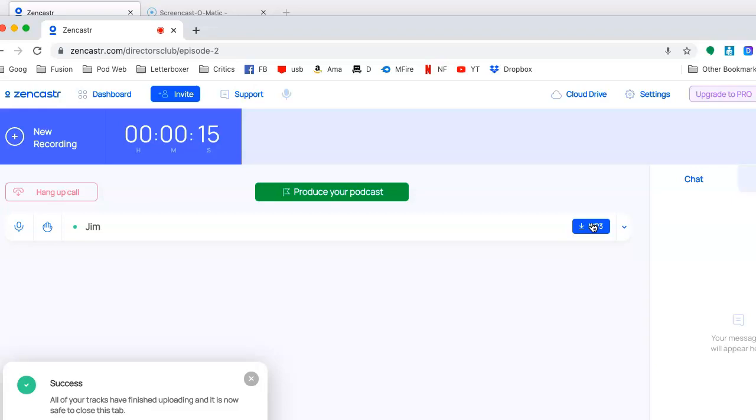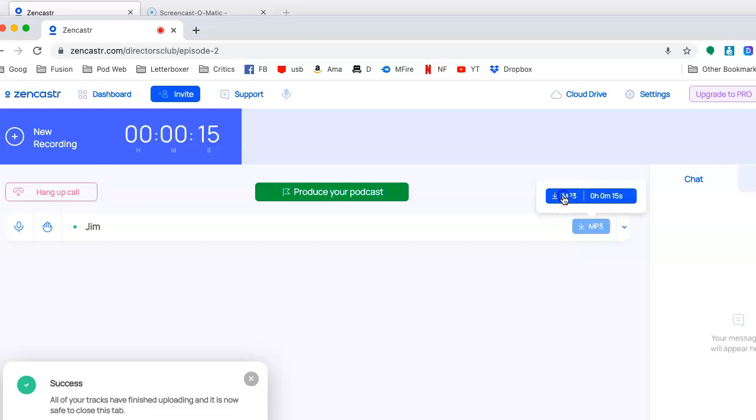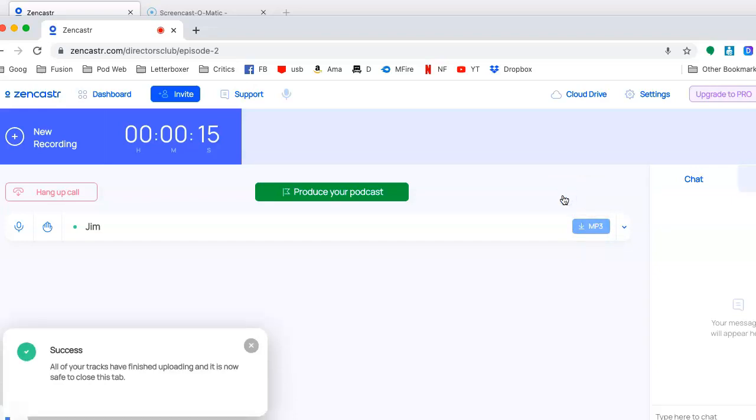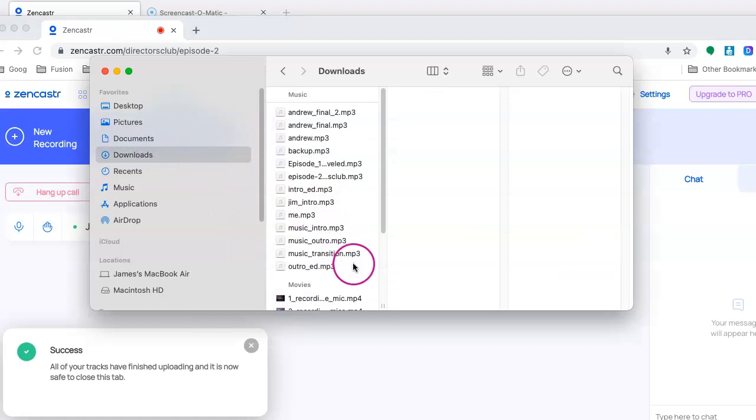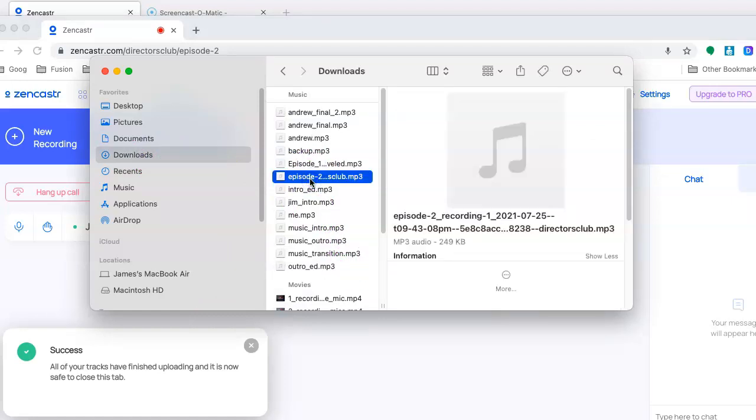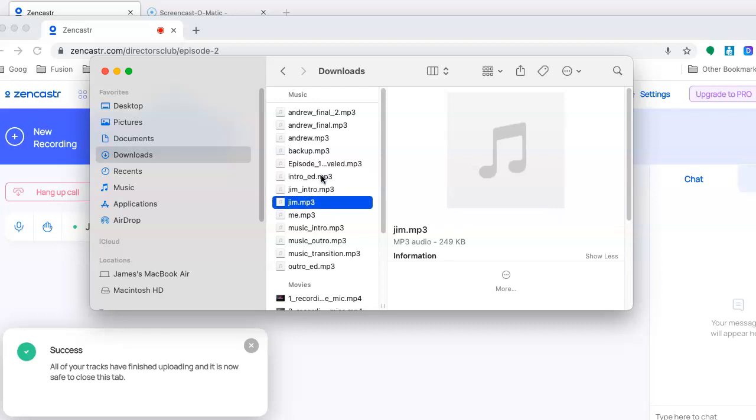However, one important note for your guest. Tell them to stay on Zencastr until they see this blue MP3 download button here. If they happen to leave before this pops up, then you won't see this. And basically you have to tell your guests, hey, go back to Zencastr really quick because this is important to have. This is basically your finished recording. And you click on that. And then click on this one more time. And it's basically downloaded into your downloads. And it comes up as the episode name. Very long. I tend to rename it to whomever the guest was. And in this case, it was me. So we got Jim.